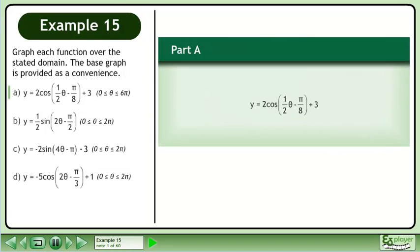Graph each function over the stated domain. The base graph is provided as a convenience. In part a,